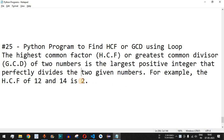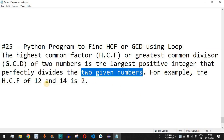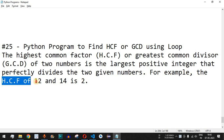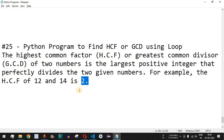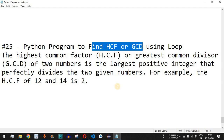For example, the HCF of 12 and 14 is 2, since 2 is the highest number that exactly divides both 12 and 14. Similarly, for 48 and 54, the HCF is 6, which divides both numbers respectively. Let's find the HCF or GCD using a Python program in VS Code.